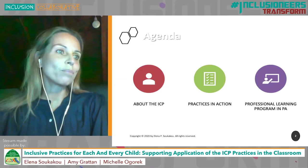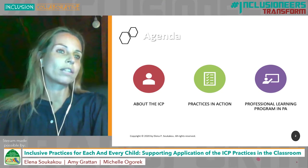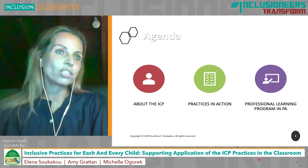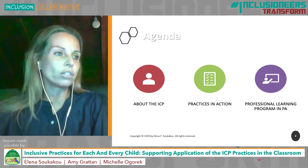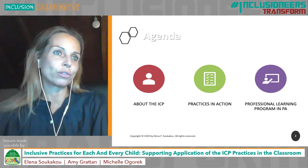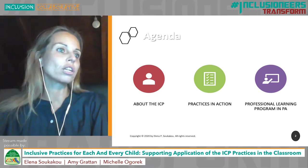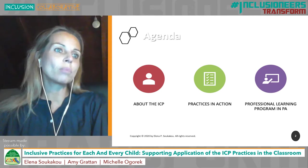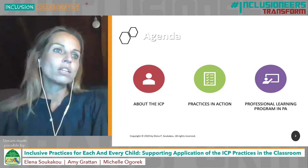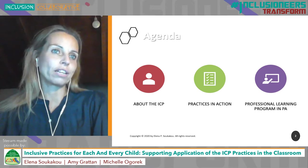In the first part of our session we will share information on the ICP assessment tool and 12 practices. Next you will have an opportunity to take a closer look at one of the ICP practices and what it looks like when used in a classroom. In the third part of our session we will present a professional learning program developed for one state to support implementation of the ICP practices through coaching.